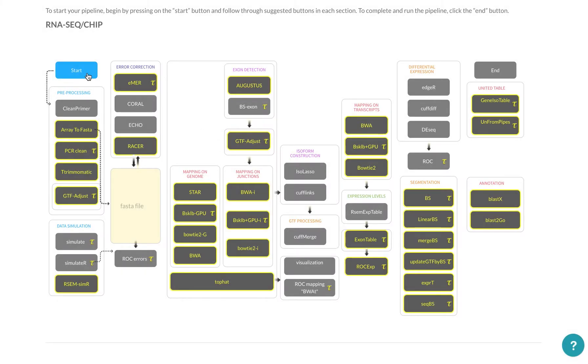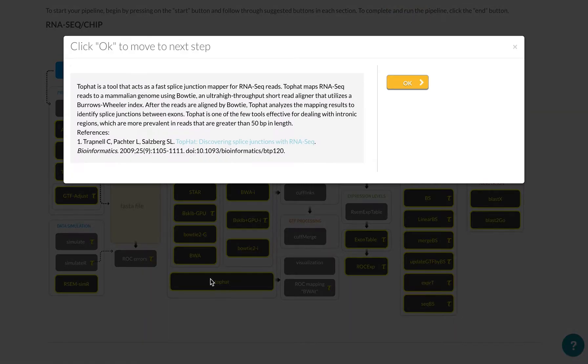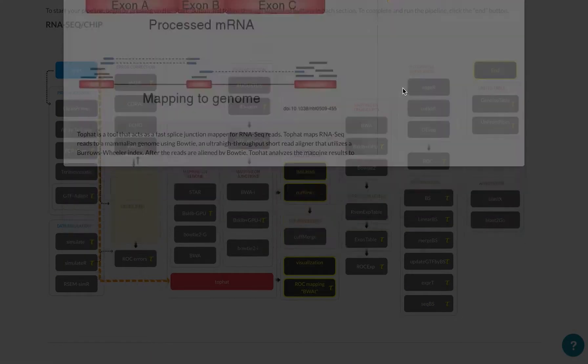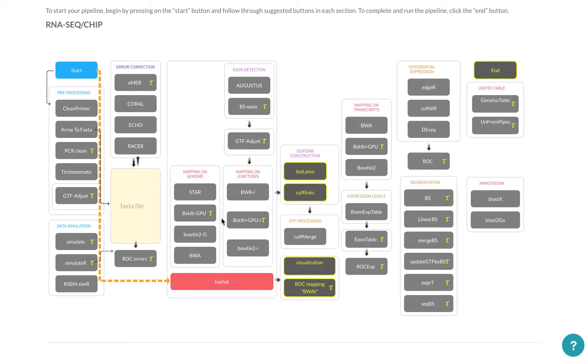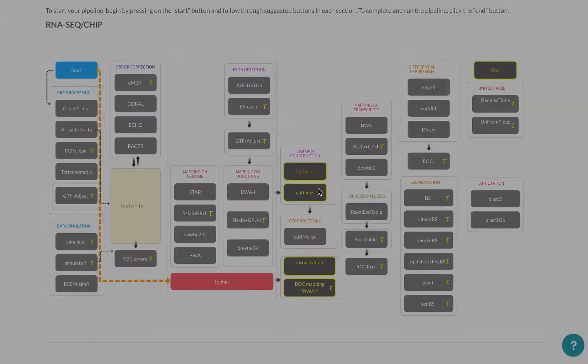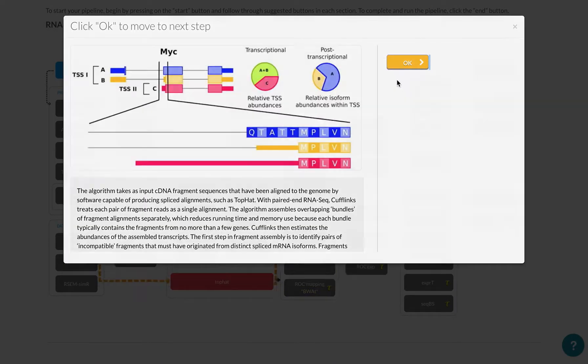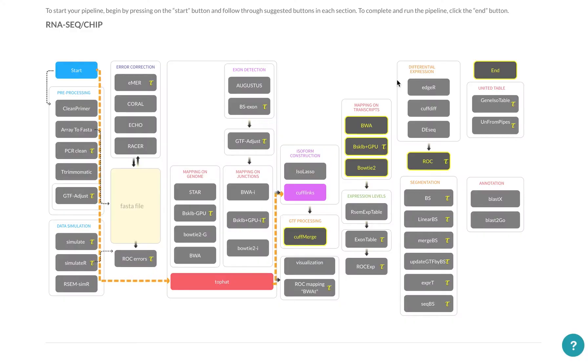And then we can use Cufflinks to do isoform construction. And then we can use Bowtie to, or sorry, we can cancel.